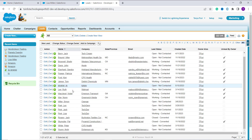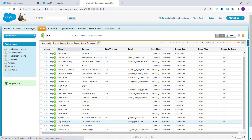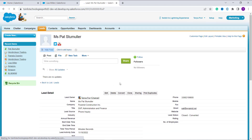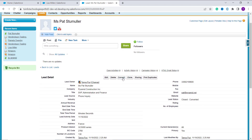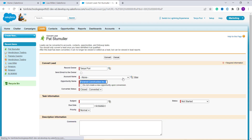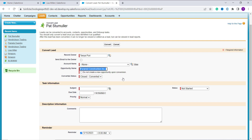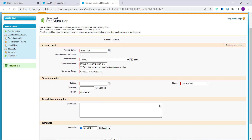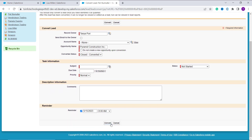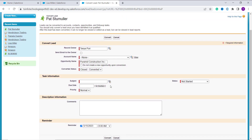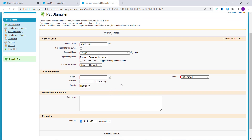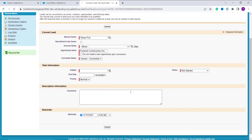Now select the lead you want to convert to a contact. Here I select this one — it redirects to the next page. You will get a Convert button here. Click on it. You will get the Convert Lead page. If you want to fill in something you can, otherwise you can directly click the Convert button. There are no additional details to fill, so I leave it as is and click Convert.